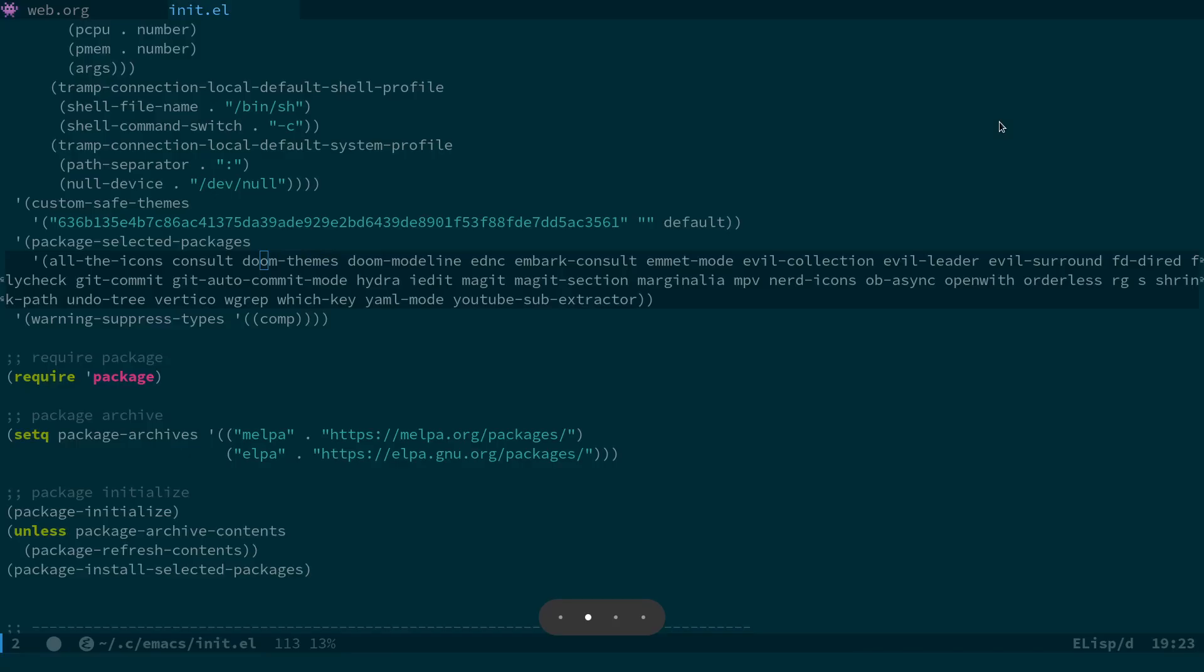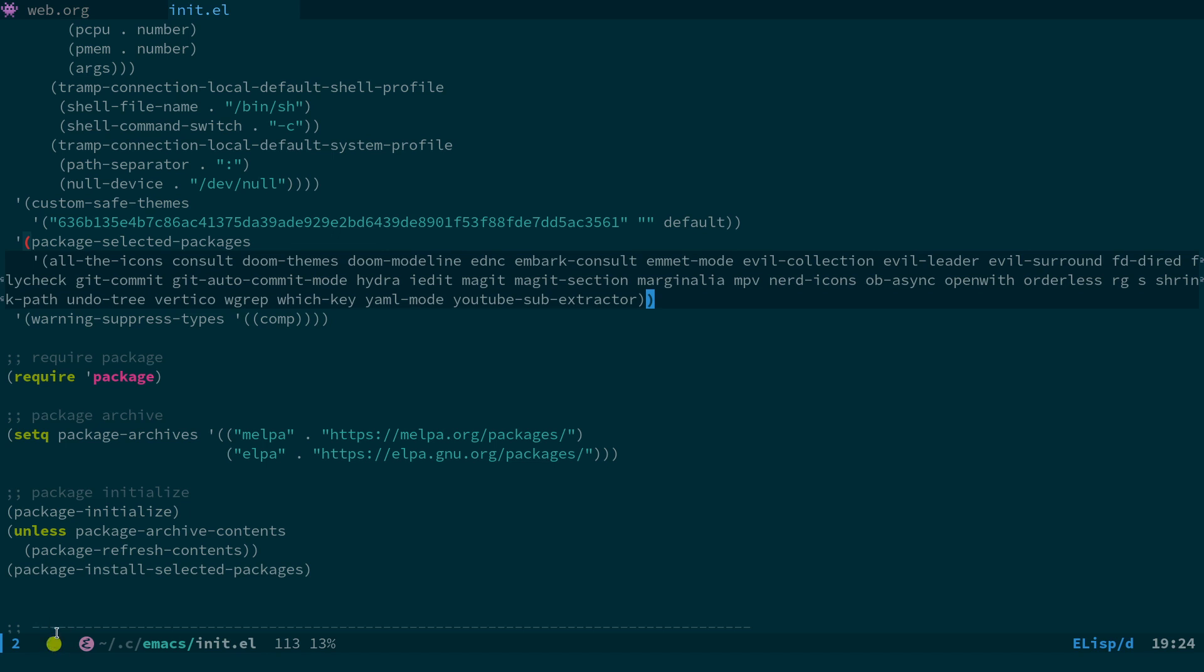If I switch across to Emacs, what you'll see down here is we have these little icons in the Doom modeline. These were previously provided by all the icons fonts, but that has now changed. So if you've recently done an update to Doom modeline and your icons have been replaced by a square with funny font symbols in them, that's the reason.